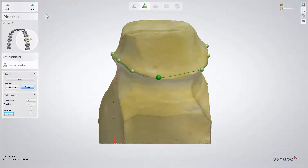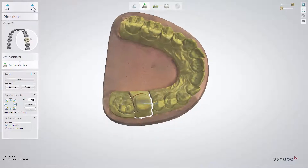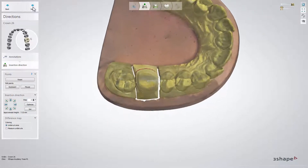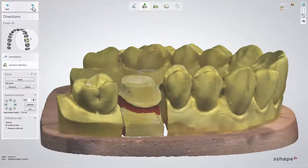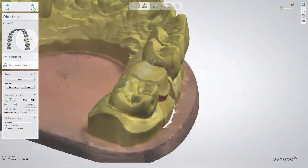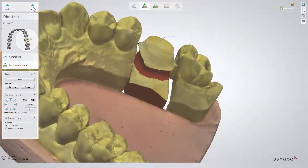When finished, click Next to obtain the estimate of the insertion direction. The insertion direction is now visualized by a thin blue arrow. You will see a dark red shading on the die indicating undercut areas for the given insertion direction.